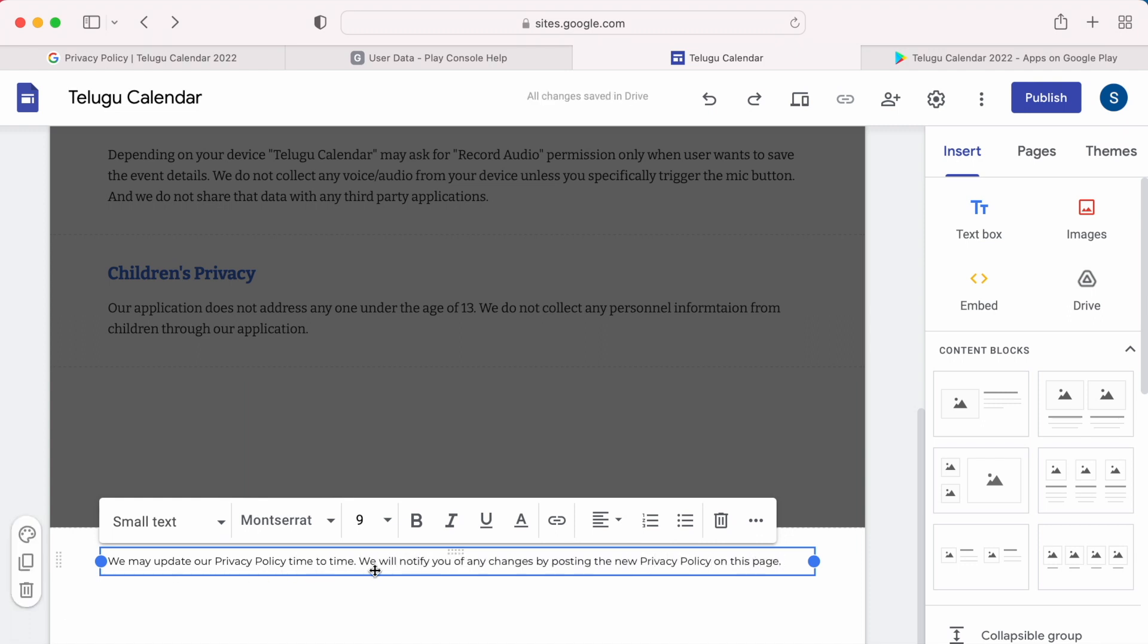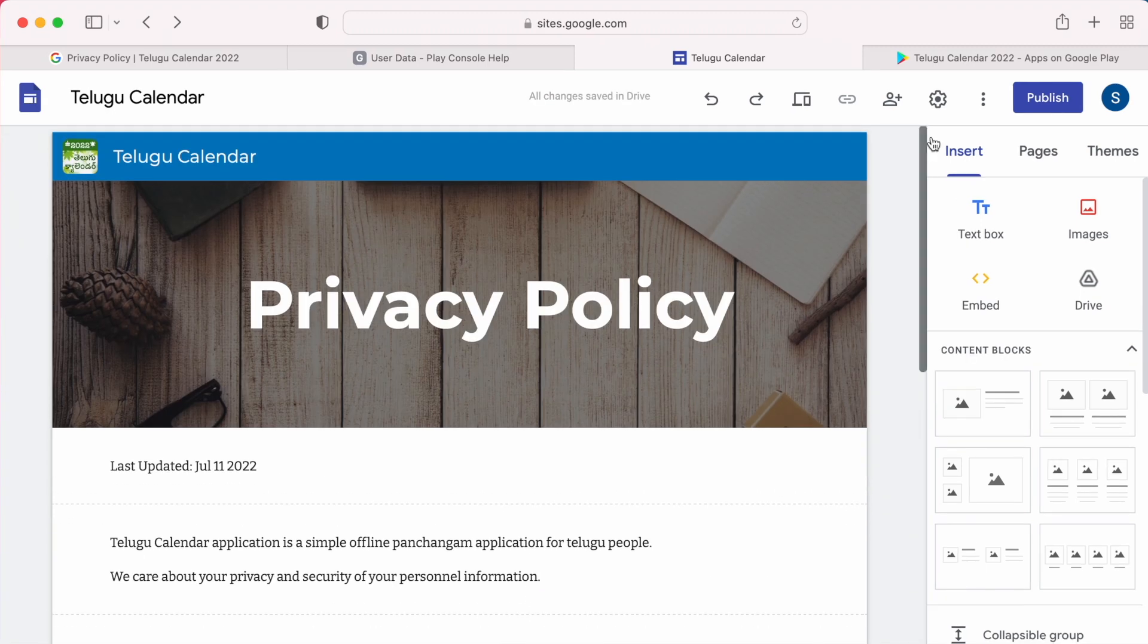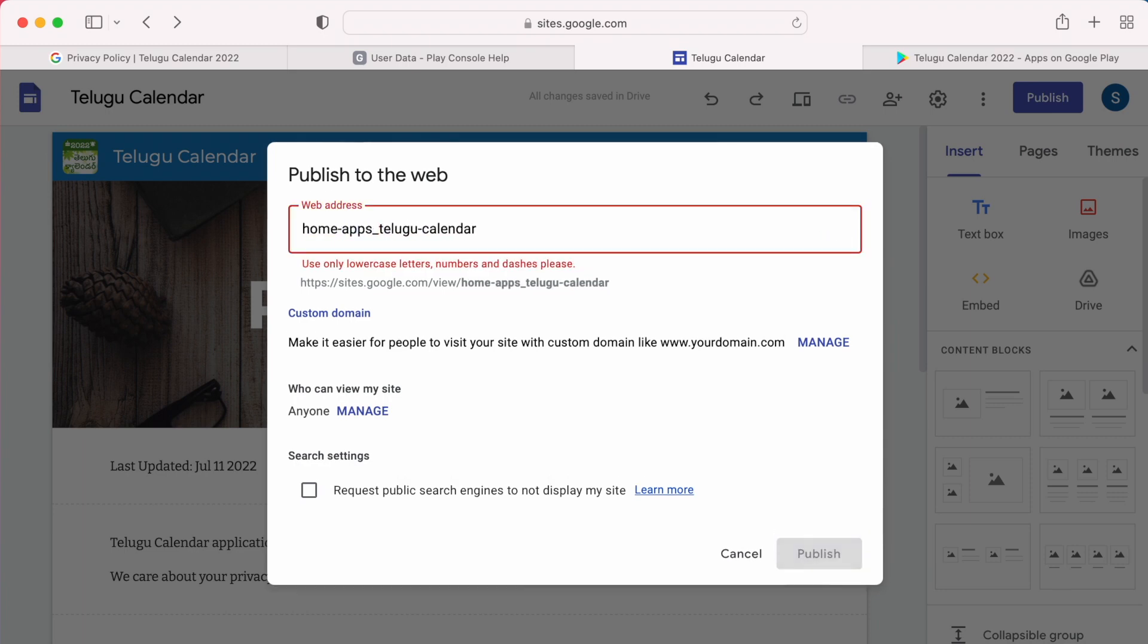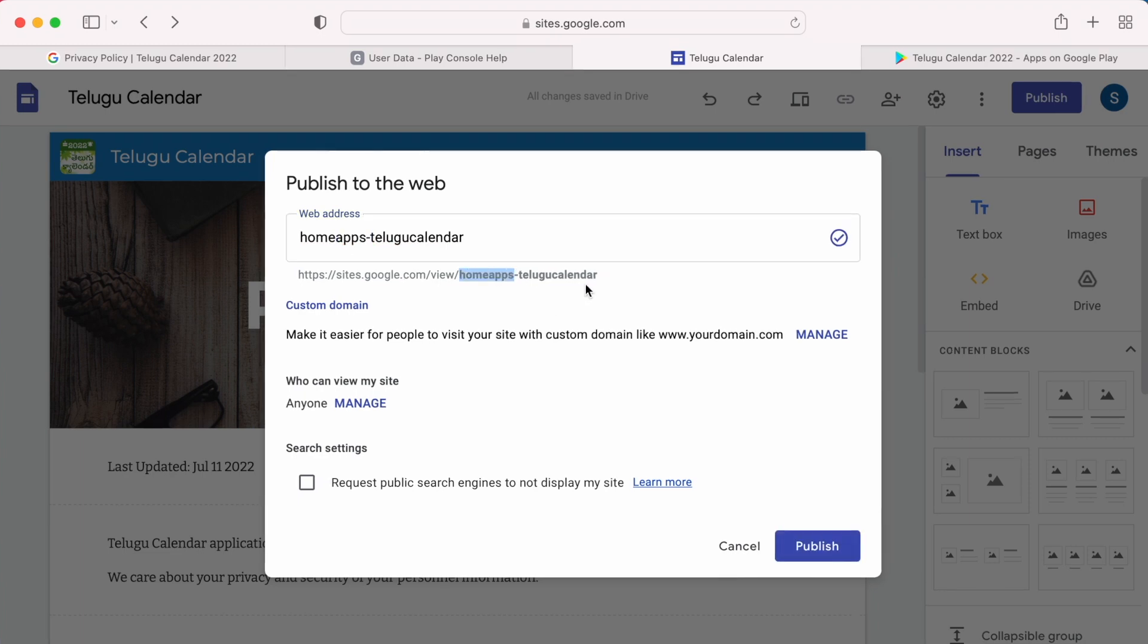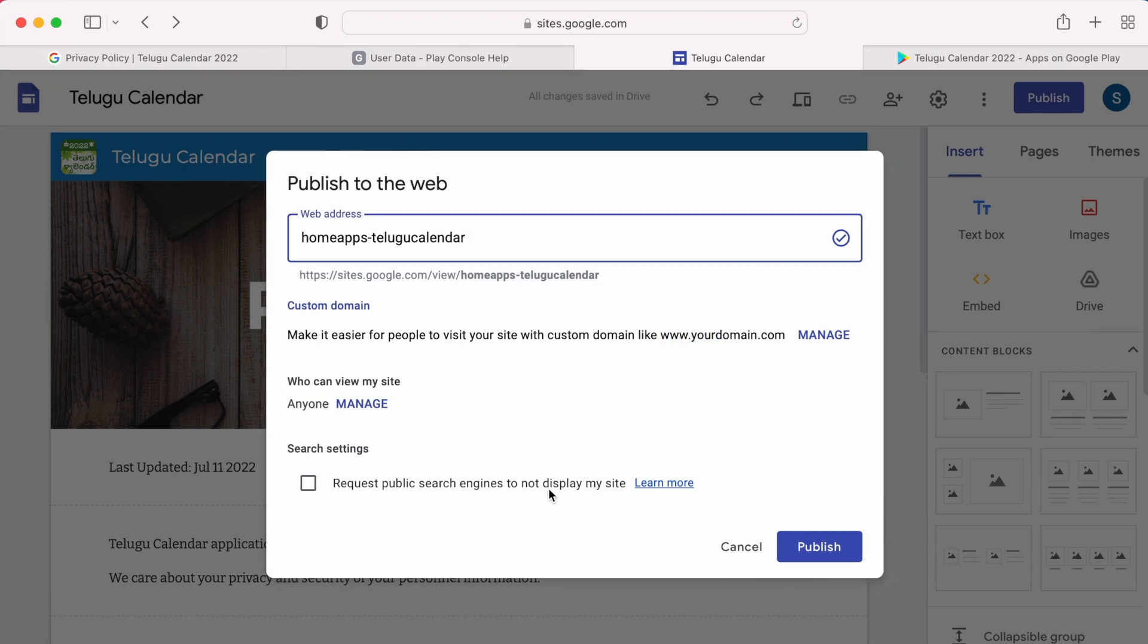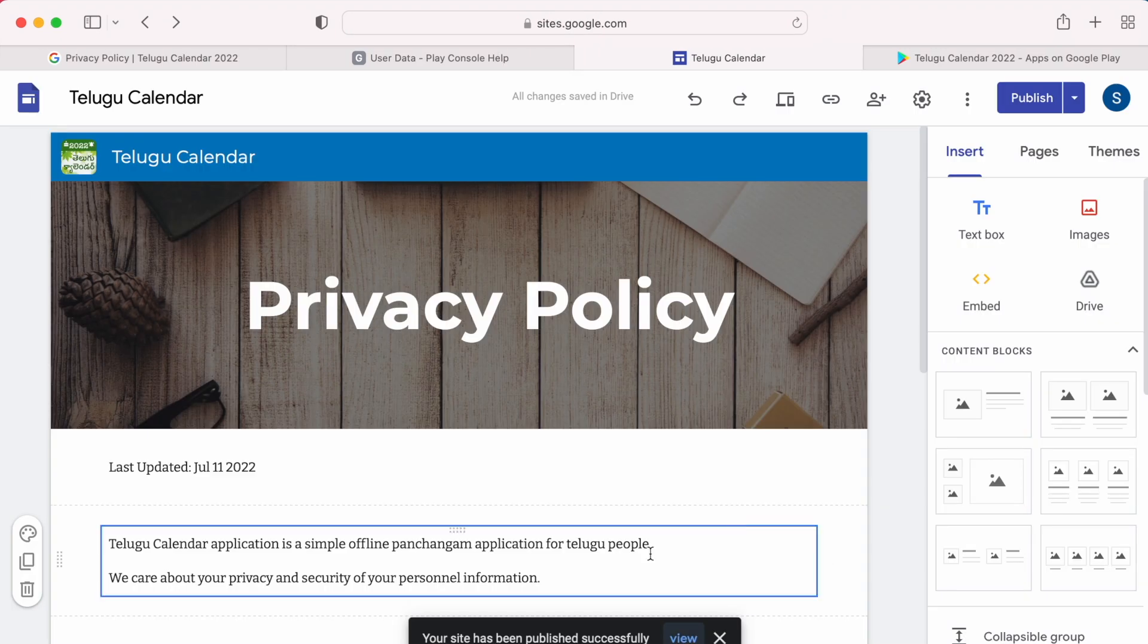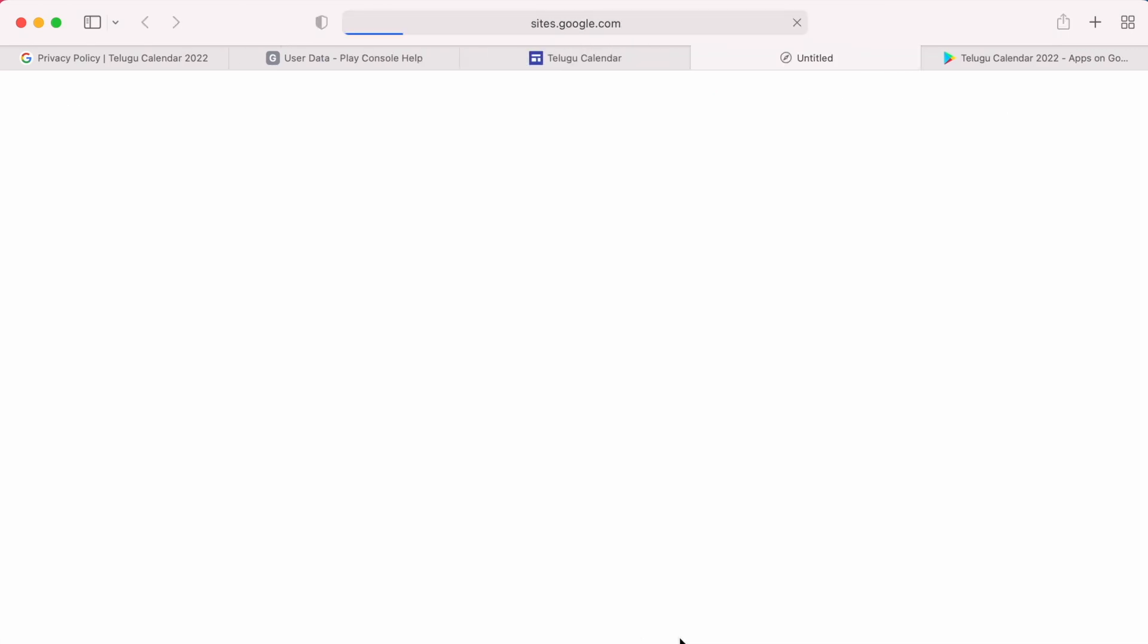Once you feel everything is included, click on publish. Here it assigns a URL for your page. If you want to edit the name, you can do it here. I am including my developer name here along with my app name to make it more formal. If you have your own domain, then you can add custom domain here. Then check search settings and click on publish.